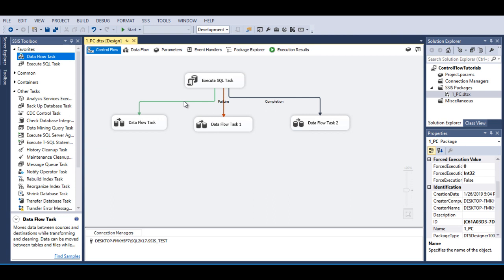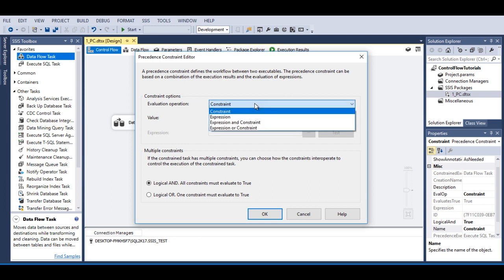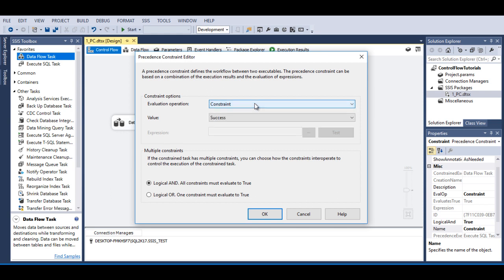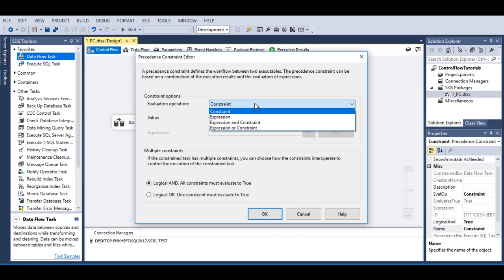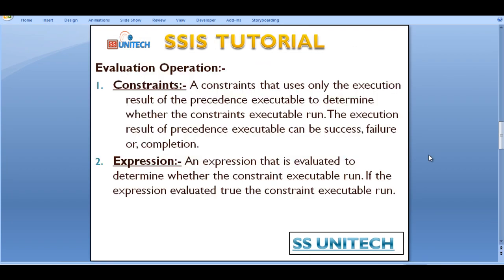Now let's double-click on this precedence constraint. We can see there are evaluation operations. It has: Constraint, Expression, Expression and Constraint, and Expression or Constraint. For Constraint, it uses only the execution result of the precedence executable to determine whether the constrained executable runs. The execution result can be success, failure, or completion. As we have seen, if the Execute SQL task has been executed successfully, we get our output without checking any expression.